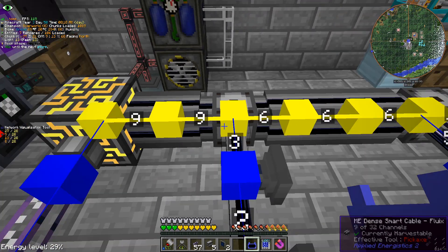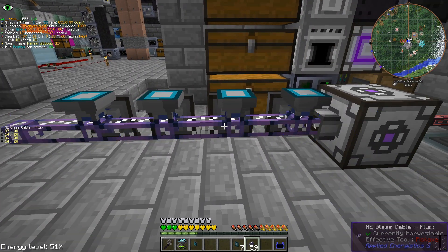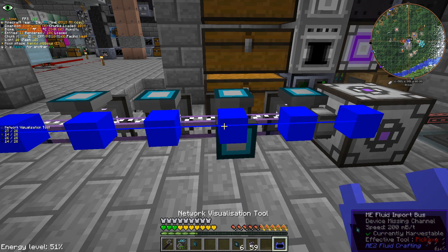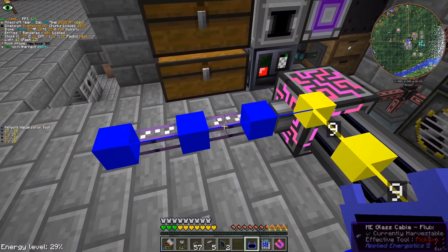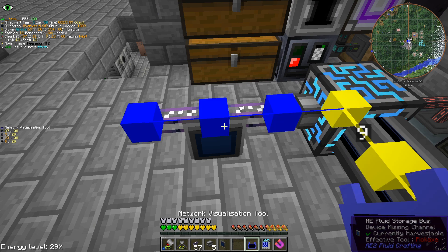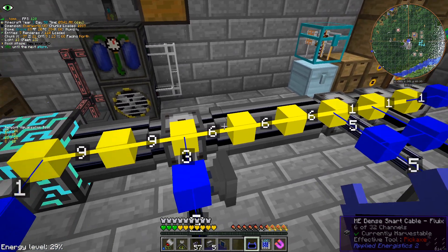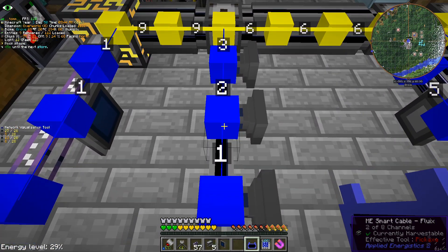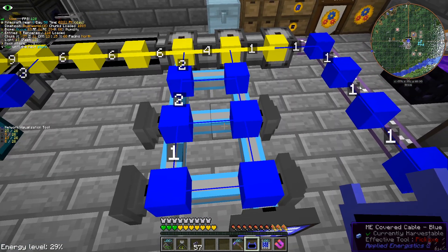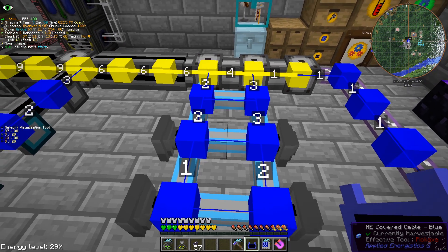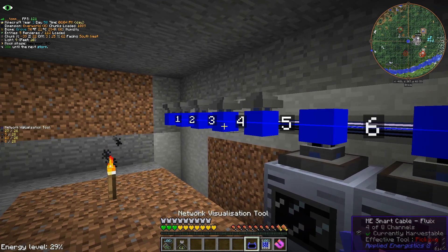The next thing we have to talk about is cables and channels. Without a controller, we can only attach up to 8 parts to our system. Adding one extra will cause it to collapse. To avoid this limitation, we need to sort out the communication between those parts with the help of a controller. Every part we add to our network will require connection to our central controller, but cables can only carry a limited amount of connections — more precisely, 32 for dense cables and 8 for normal cables. The cheapest cable can't be painted, which could be a problem since cable loops can cause unpredictable behaviors. Finally, we have smart cables, which are more expensive but will allow you to see the amount of used channels without using any tool.